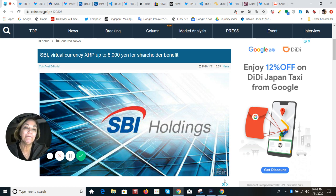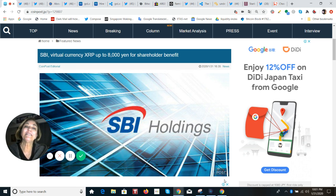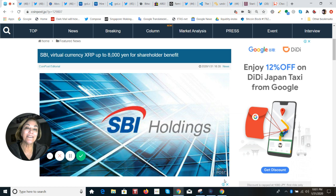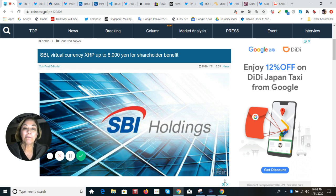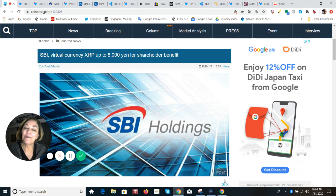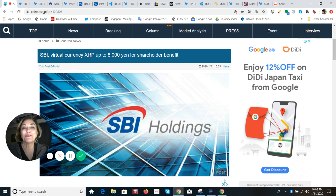Do you remember last year he tested this with one of the companies under the umbrella, the Morningstar Group, and it was a success? So it's going to be expanded on a larger scale, and XRP will be offered as an option to shareholders of SBI Holdings starting March 2020.